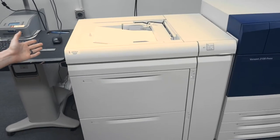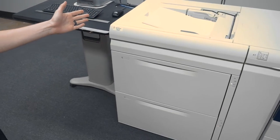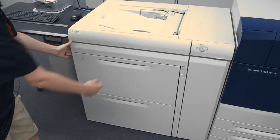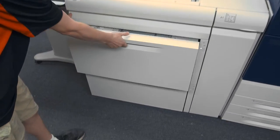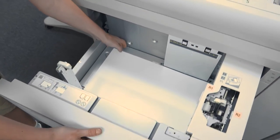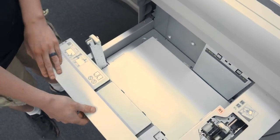For paper feeding, we have the Advanced Oversized High Capacity Feeder. It has two trays that can go up to 13 inches by 19.2.